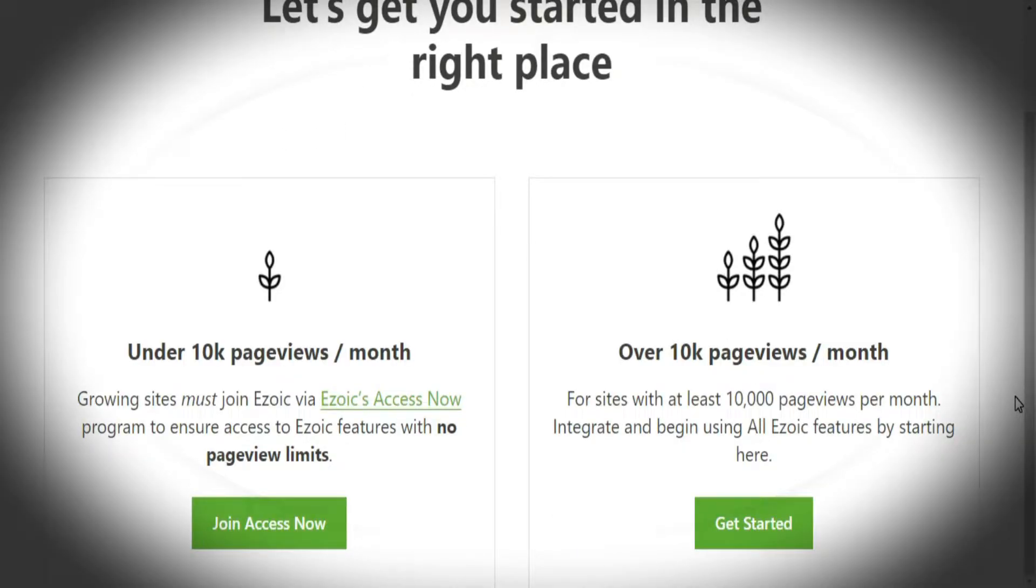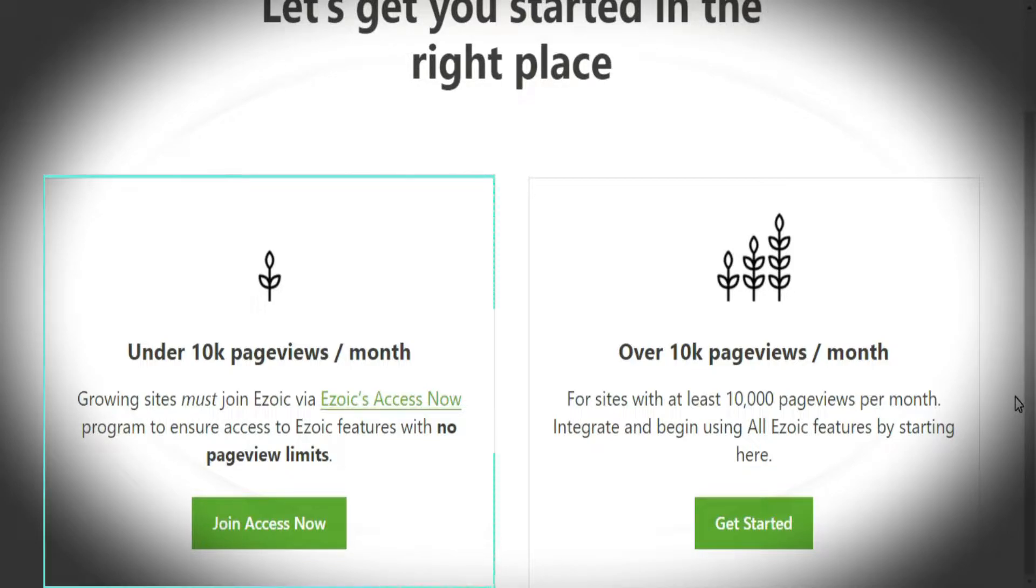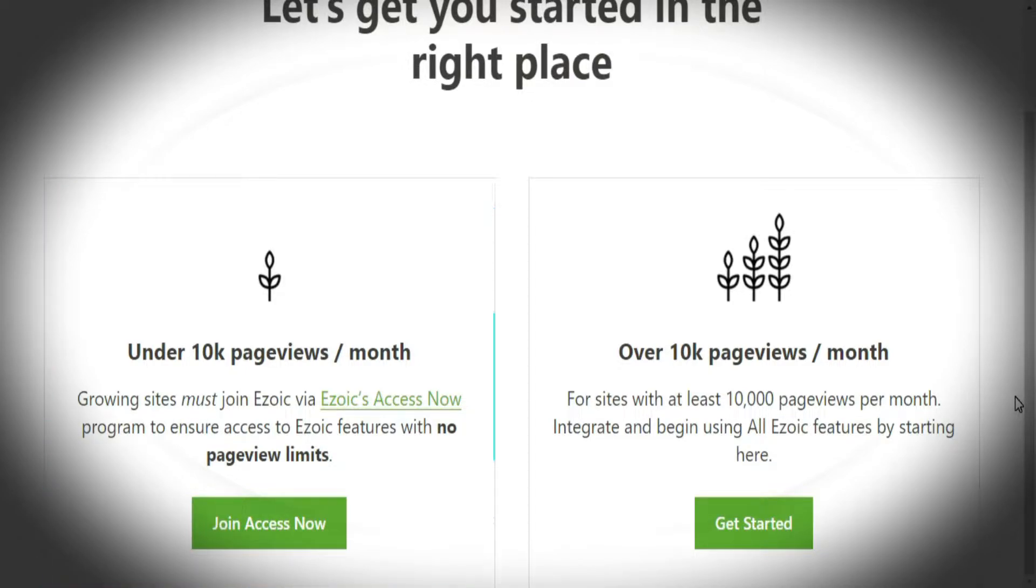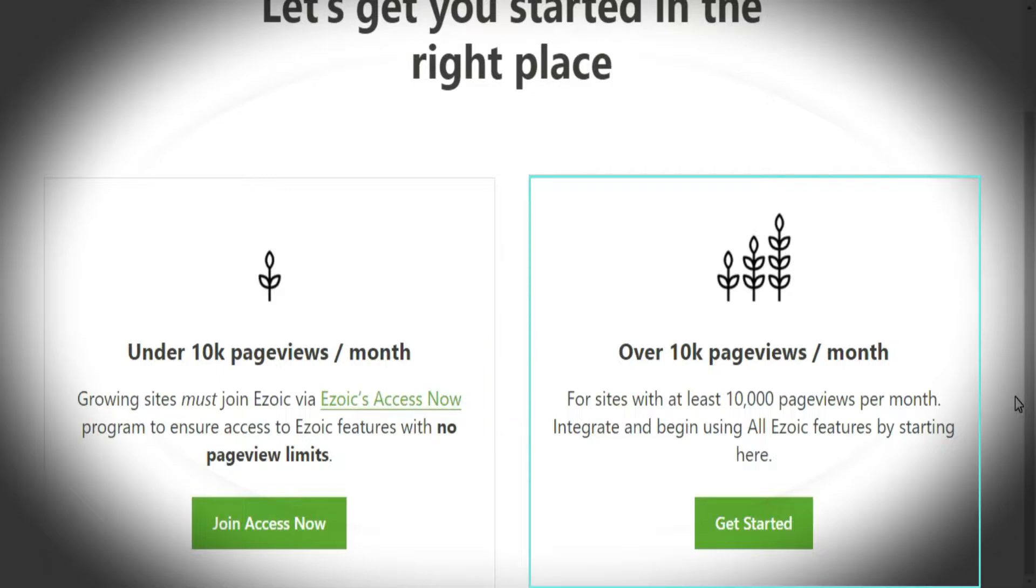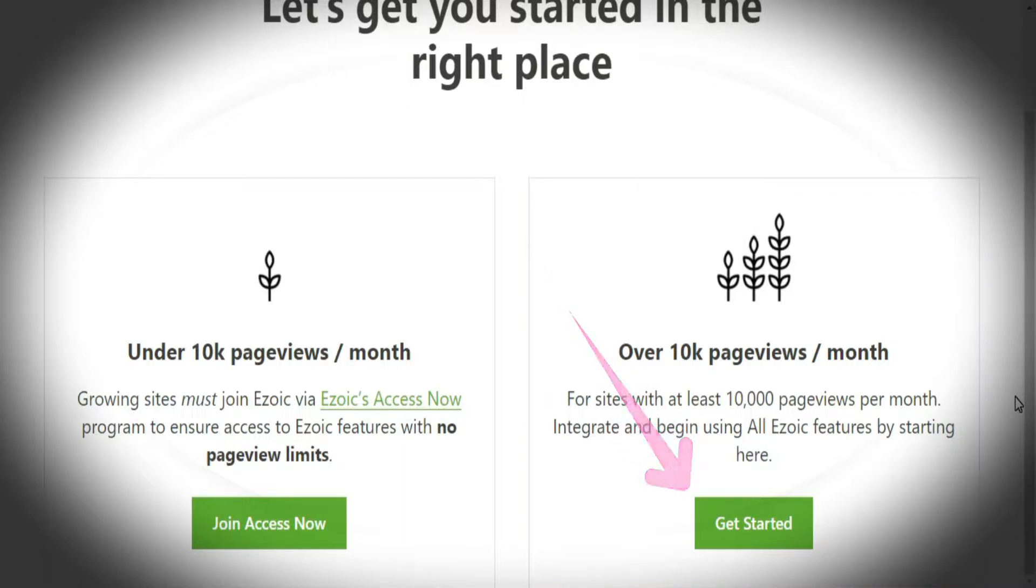Some time ago, it was a requirement to have a minimum of 10,000 organic visits per month to join the Ezoic platform. But fortunately, that is no longer the case today thanks to the Access Now program. However, I will still assume that your website receives at least 10,000 visits per month. So, let's continue by clicking on Get Started.